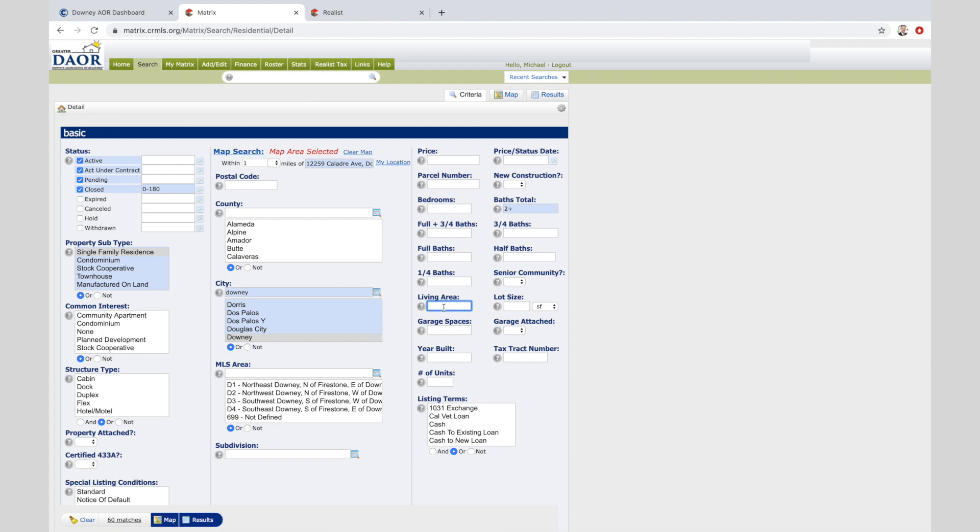If it's 1600 square feet or so, I would recommend to go about 250 square feet below and 250 square feet above. So we go 1345 to 1845, and that may or may not be a good parameter.